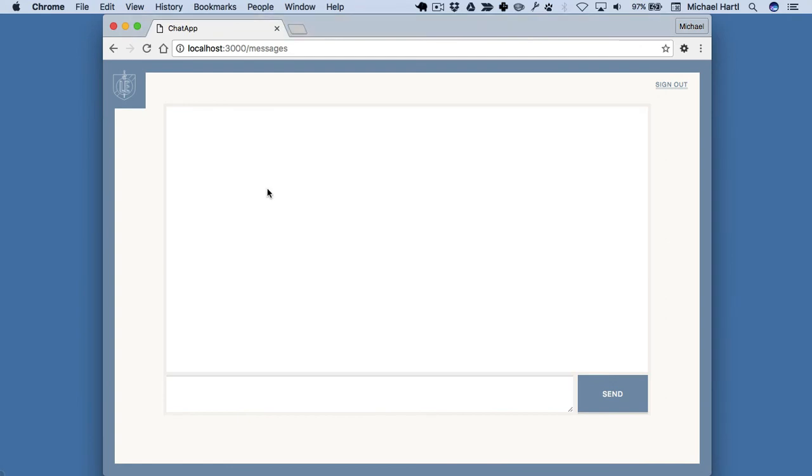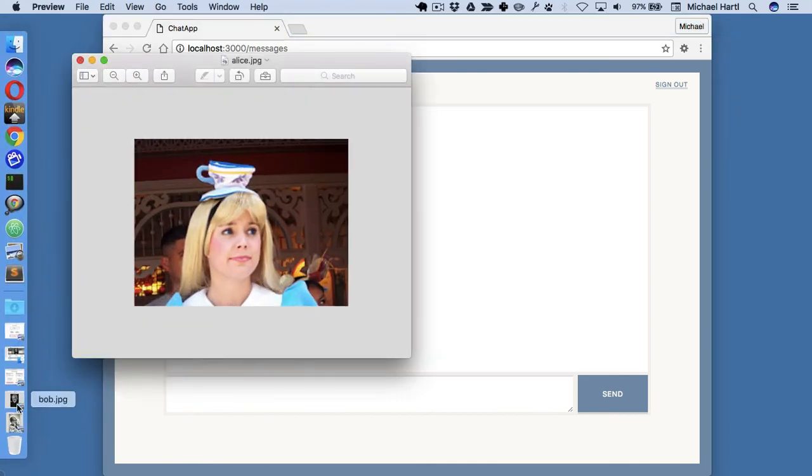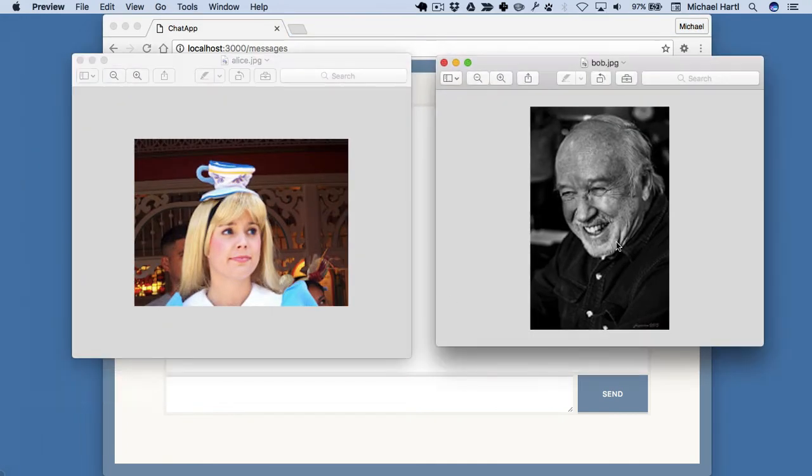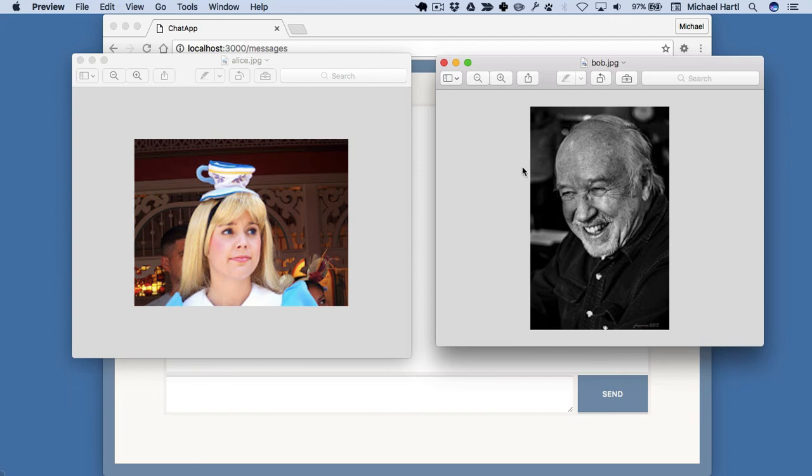Now within the constraint of HTTP, imagine how you might write a chat app. Suppose that Alice and Bob are in a chat. So in HTTP, Alice would have to submit a message, and then Bob would have to refresh his browser in order to get the message. That's really inconvenient though.